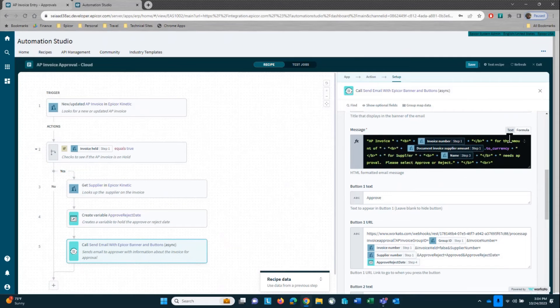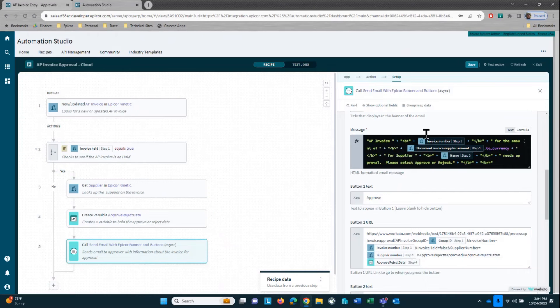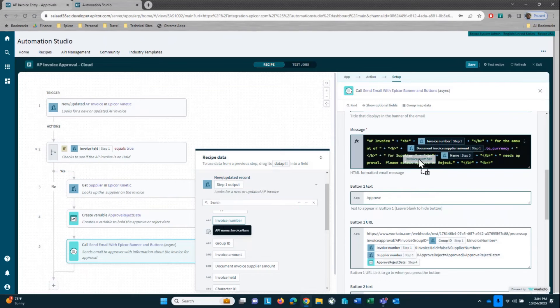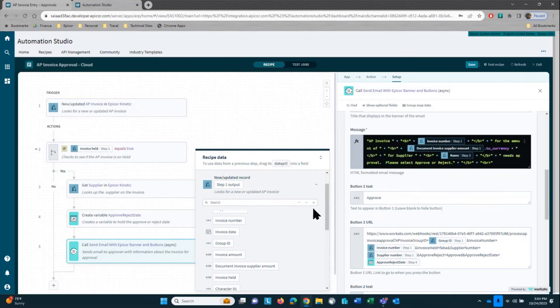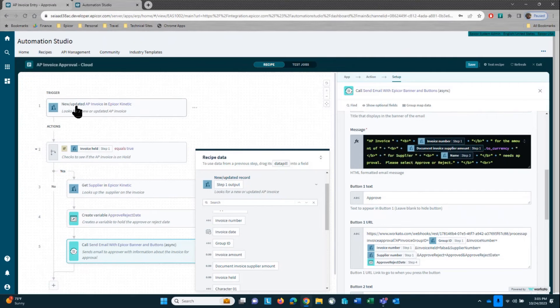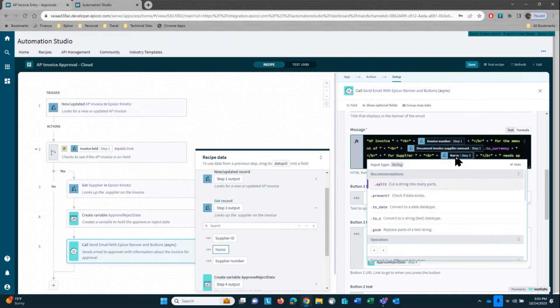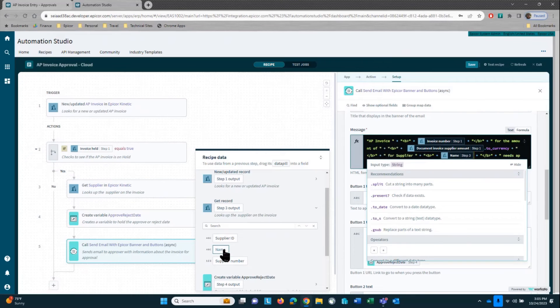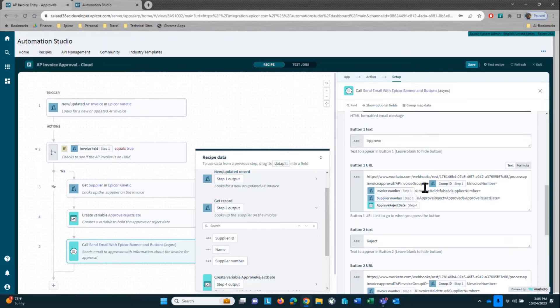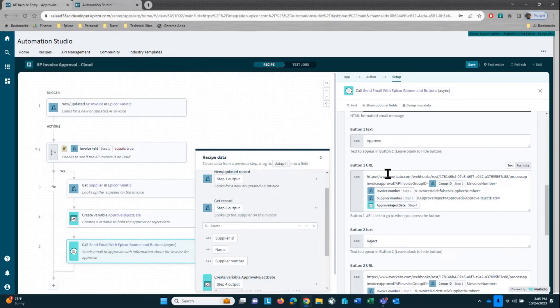Now this is done using HTML. I don't have to do that. All I wanted to do with the HTML is bold out the invoice number, which is coming from step one. And step one, as you notice here, is I'm using a data pill. Step one here is where I'm grabbing the AP invoice. I'm also grabbing the invoice supplier amount, which is coming from step one, and the supplier name, which I gathered here in step three. Using a data pill, dragging it and dropping it in there.